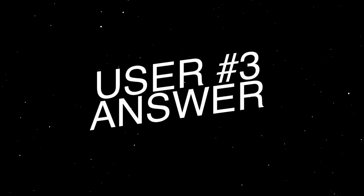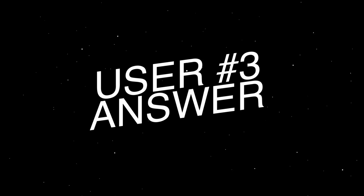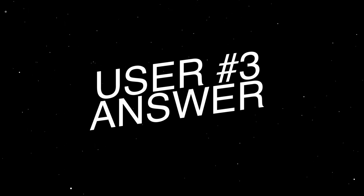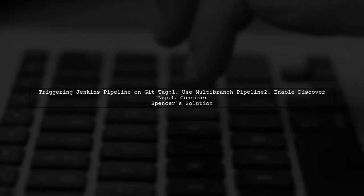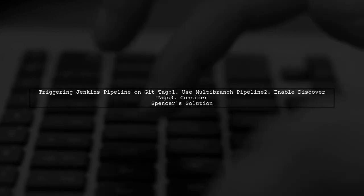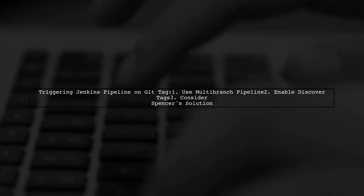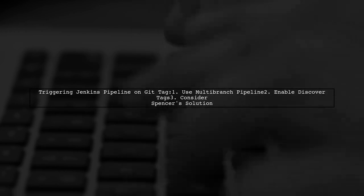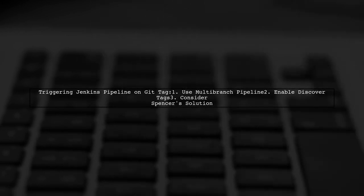Let's now look at another user-suggested answer. To trigger a Jenkins pipeline on a Git tag, use the multi-branch pipeline feature. Make sure to enable the Discover Tags option and consider using Spencer's solution for additional functionality.